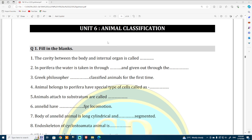Let us go for the questions. Unit number six — Animal Classification — this is the most important topic from your book because it carries about 10 to 12 marks in your question booklet. Here is the first question: Fill in the Blanks. I am going to write the answers very fast because not much time is remaining.